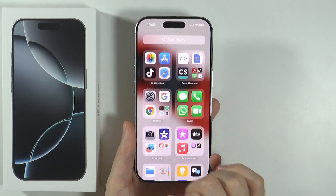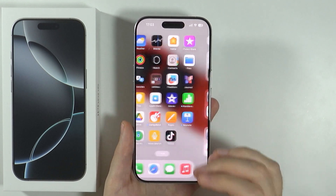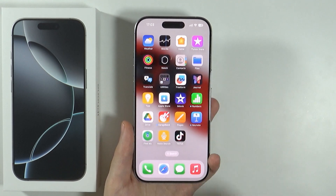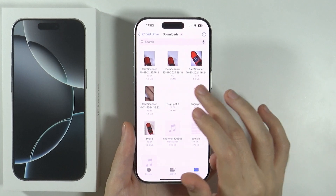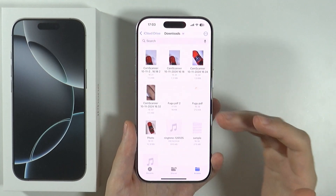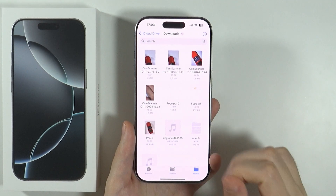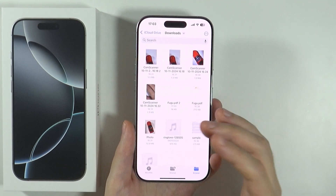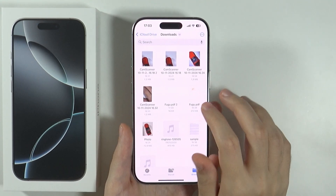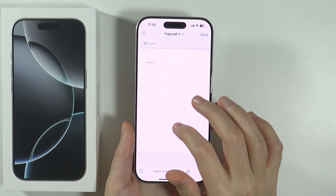Once you save the document, you can go to the Files app and go wherever you have saved your document. It will be saved as a PDF file and you can open it.